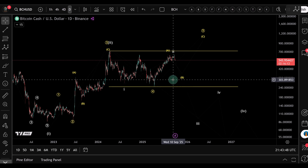Short grid bots are by far the most dangerous of all grid bots because the upside risk is technically unlimited, so you really have to have your stop loss. If you buy a coin it can only go to zero, but there's no limit to the upside. If the market suddenly breaks higher — and we are still in a bull market as I record this — your short positions can get liquidated quickly.